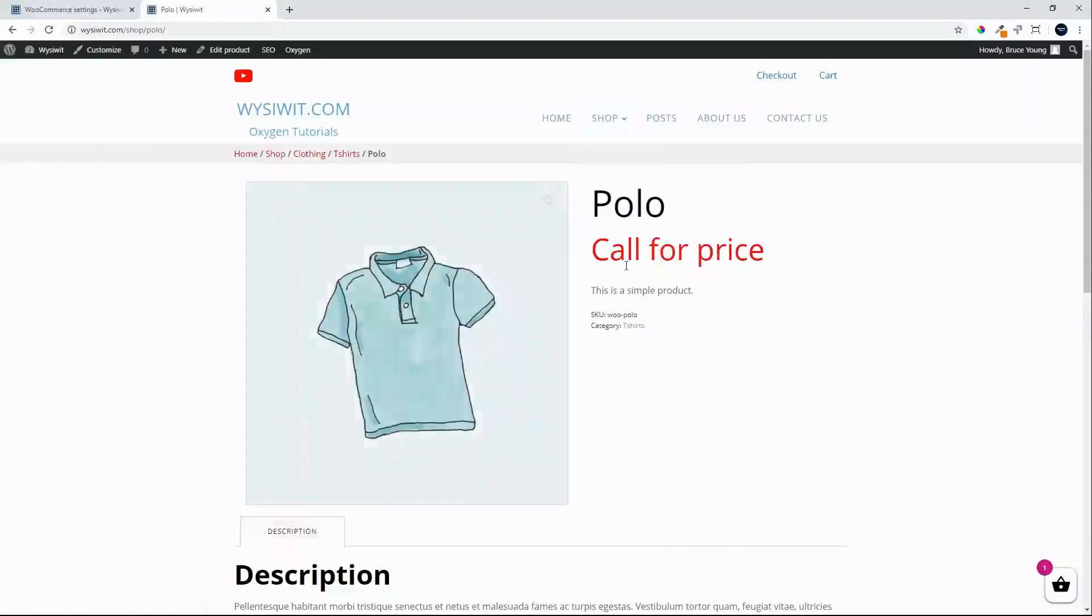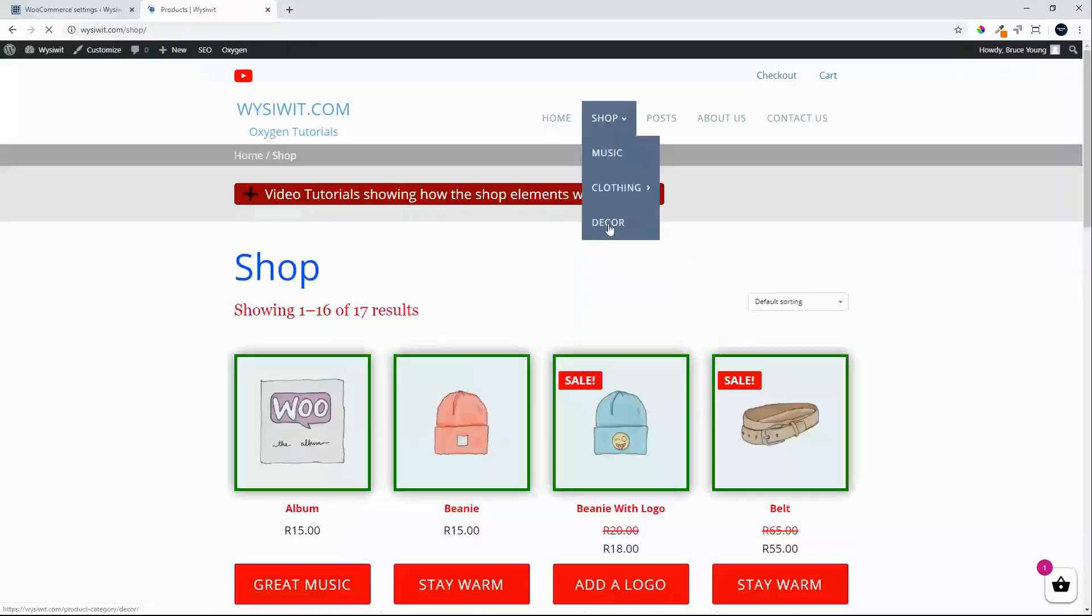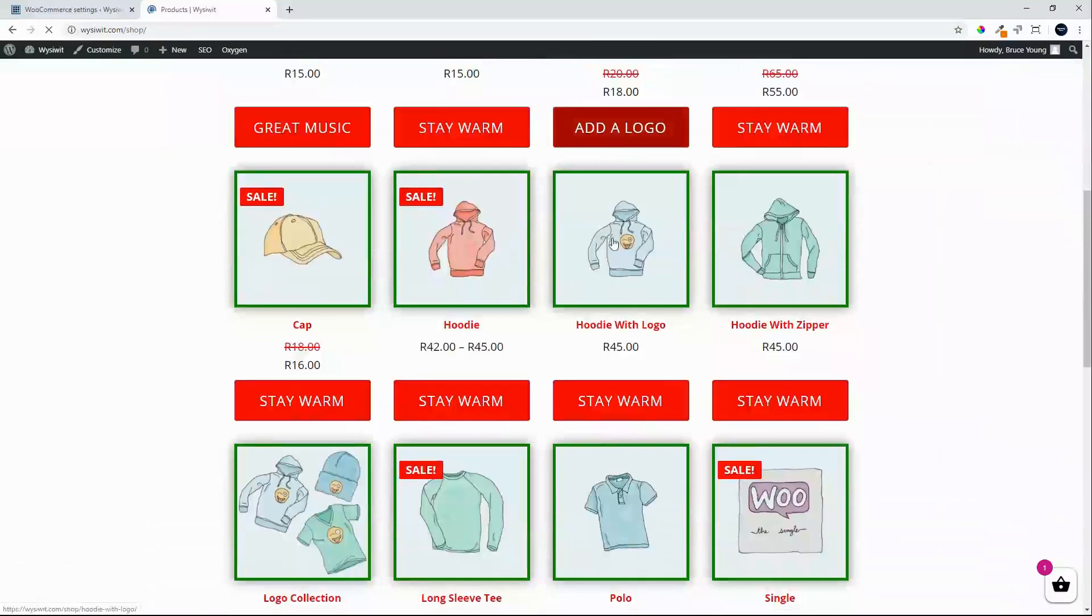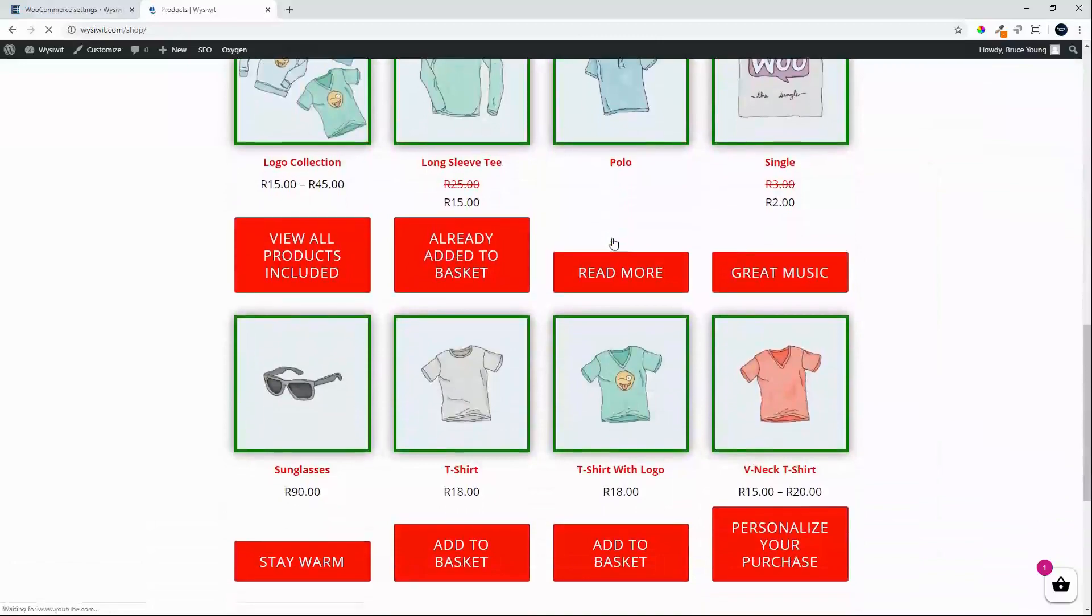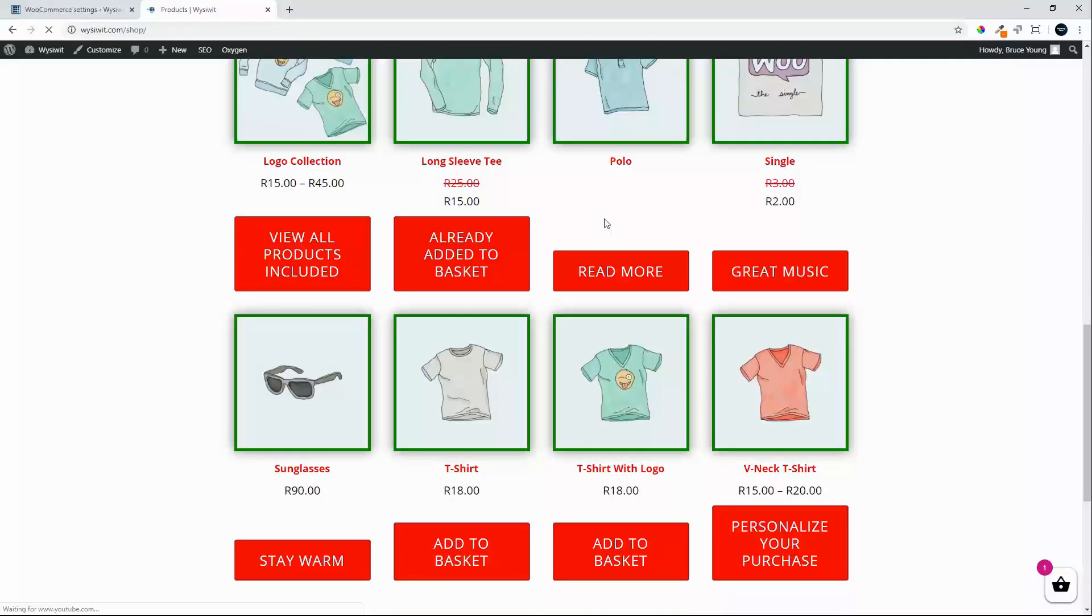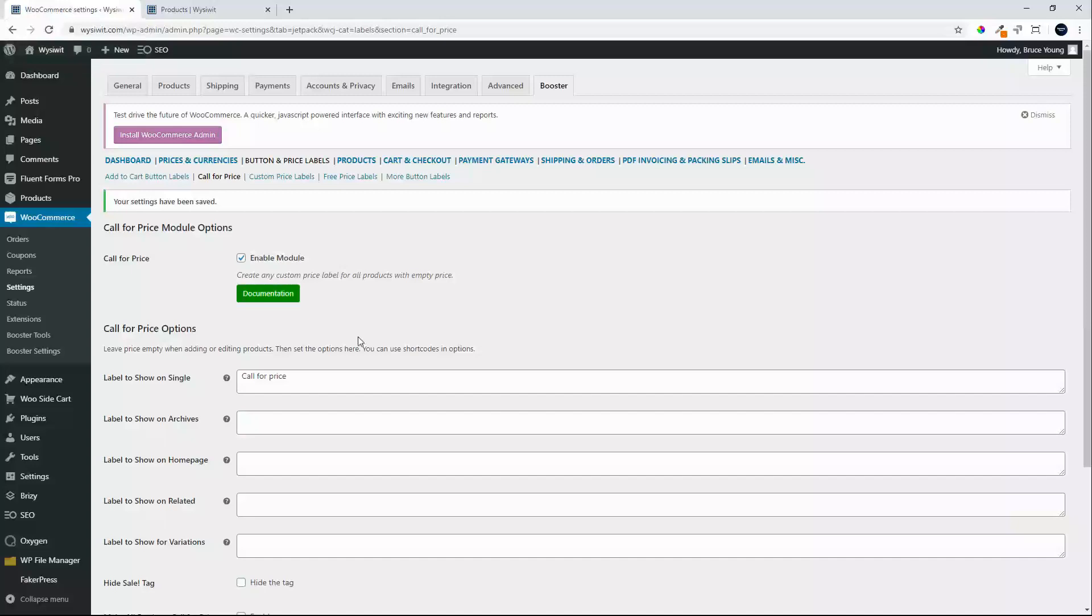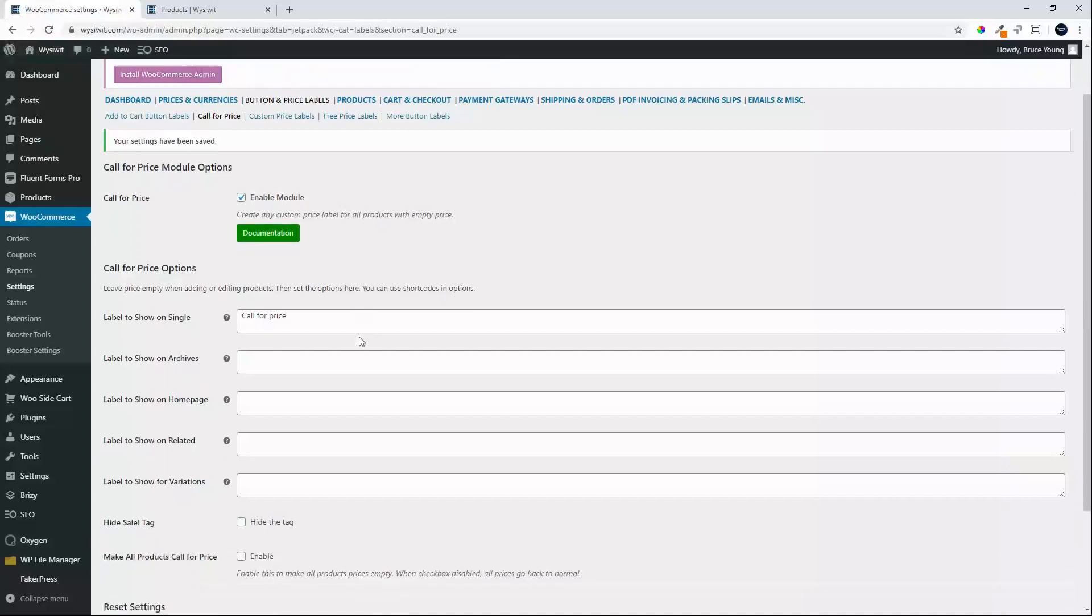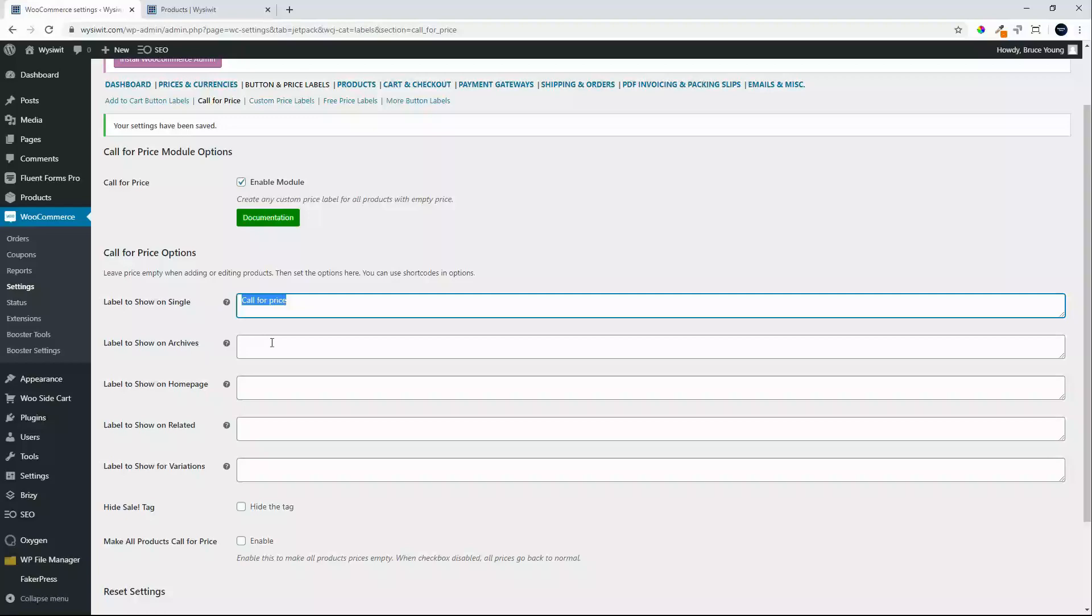Let's have a look and see how that looks on the front. So now we have a call for price instruction and we go back to the home page. It was zero with call for price. Now at the moment you'll see it says read more. The reason for that is because if we go back to the settings we did that to show on single, we cannot create that for the archive.